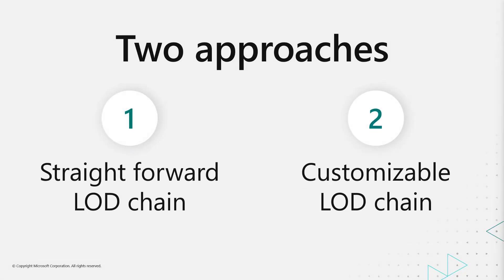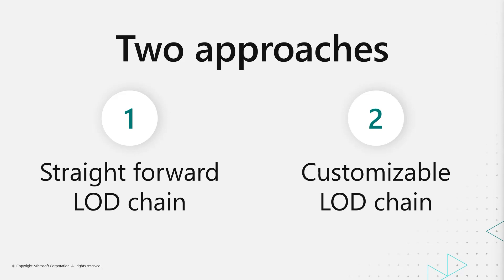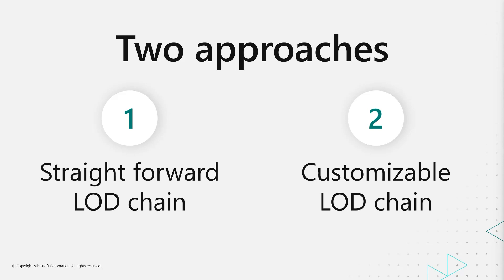We're going to look into this. There are two different approaches. The first approach is a straightforward LOD chain. And that one is basically just a standard reduction all the way. The second one, which is a little more interesting, is the customizable LOD chain where we're actually going to look at how you can produce modifiable proxies using Simplygon's remesher and the geometry data casters.